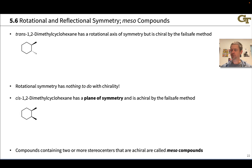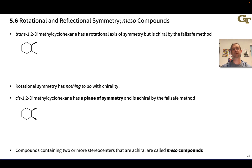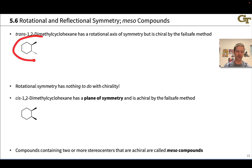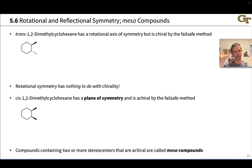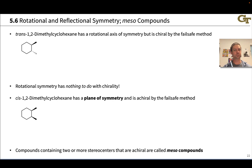Molecules or compounds that are achiral have reflection symmetry, but we can identify another kind of symmetry in many organic molecules: rotational symmetry. Trans-1,2-dimethylcyclohexane, this compound with two methyl groups — one pointing up and one pointing down — adjacent to each other on a cyclohexane ring, has a rotational axis of symmetry, but as we'll see, is chiral.